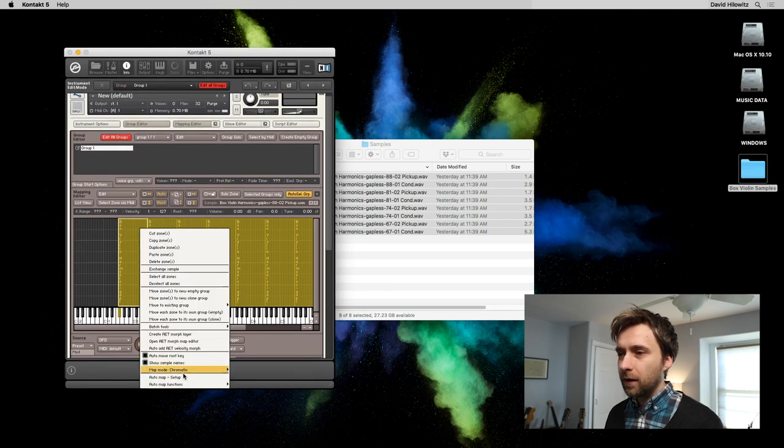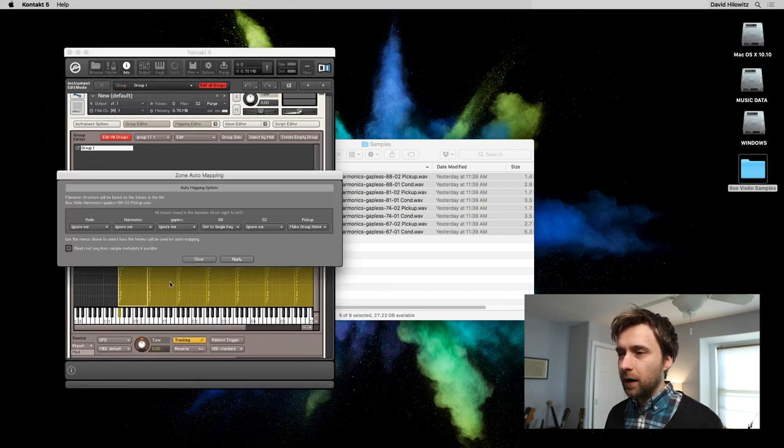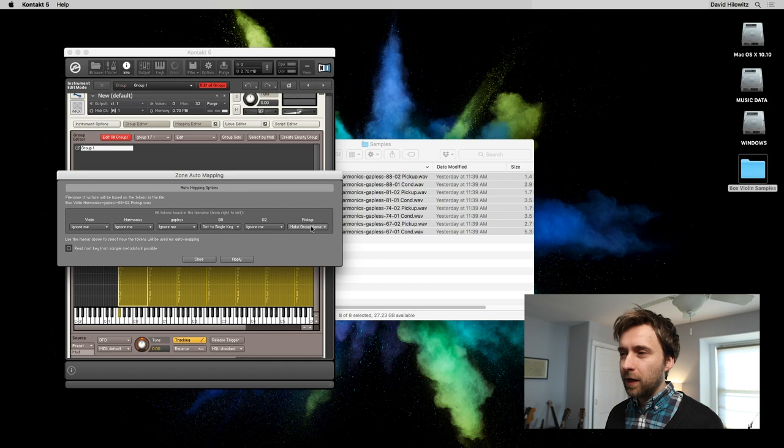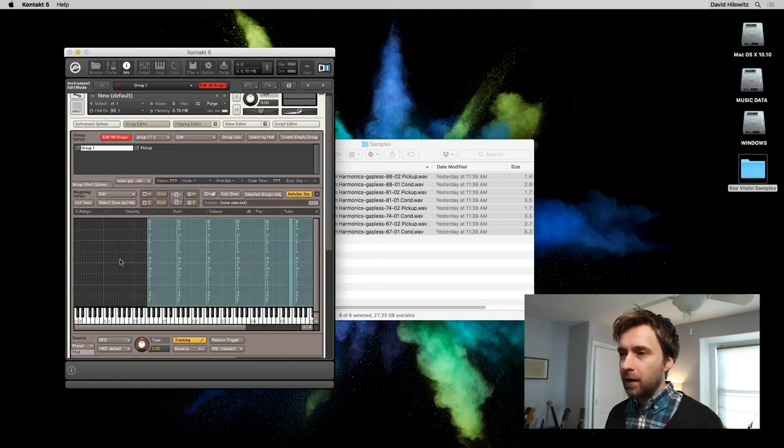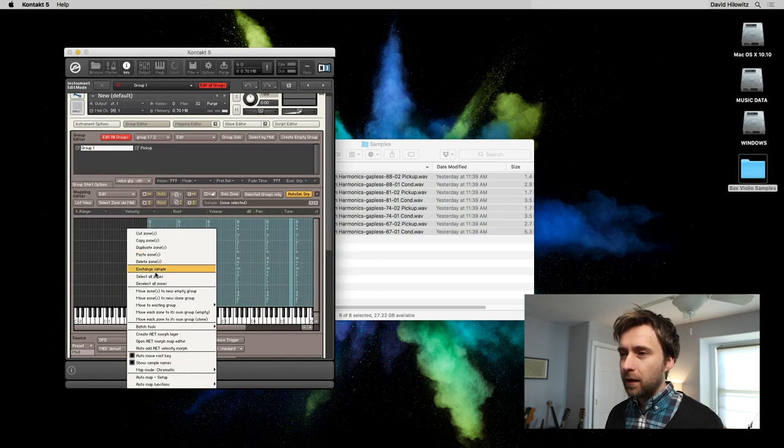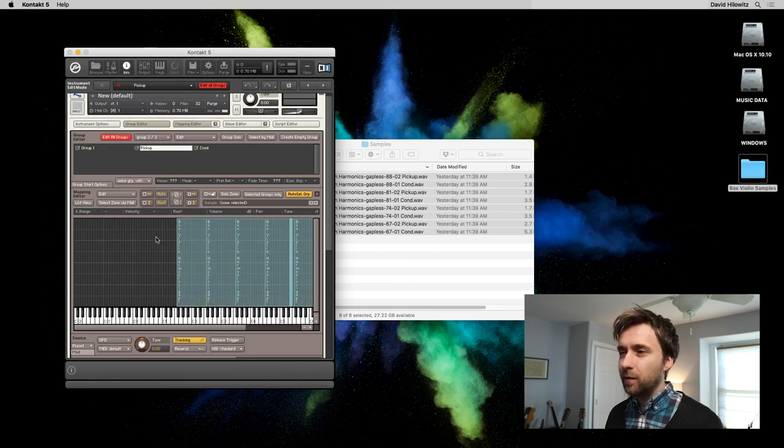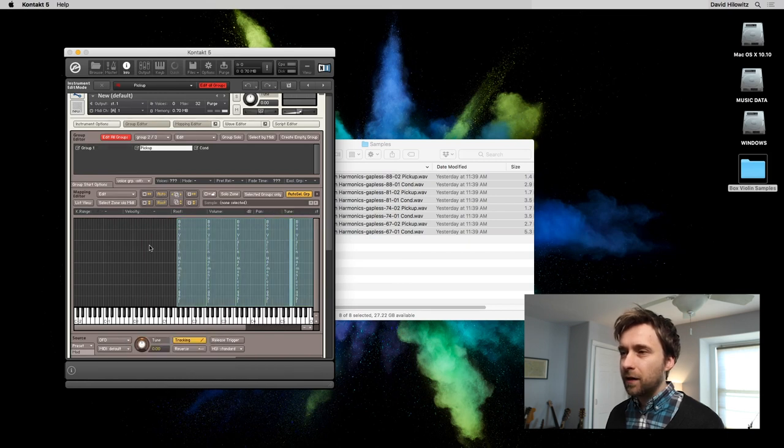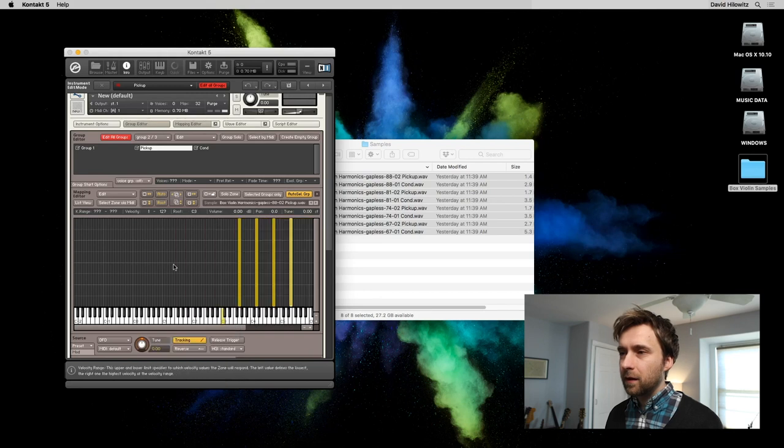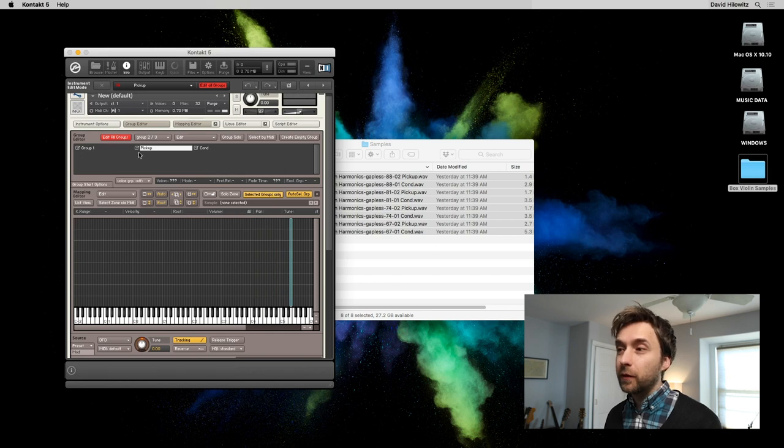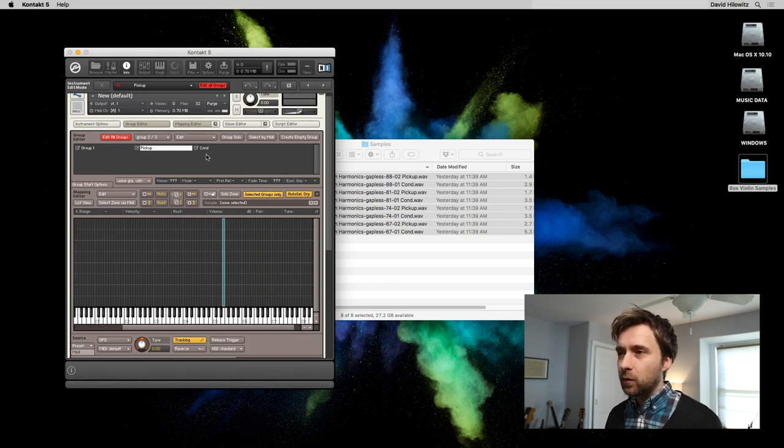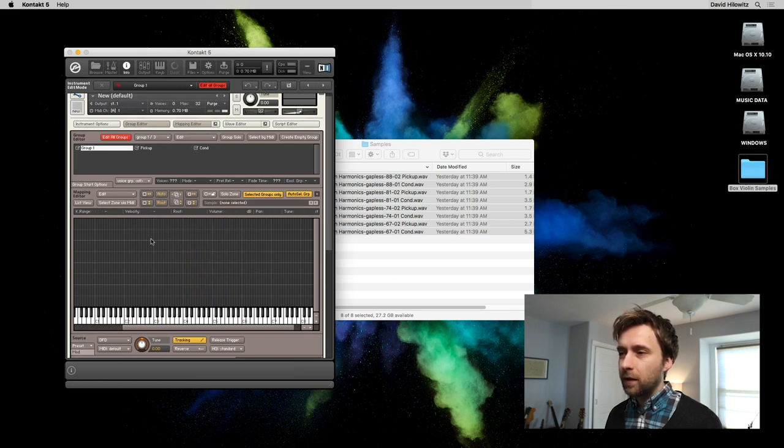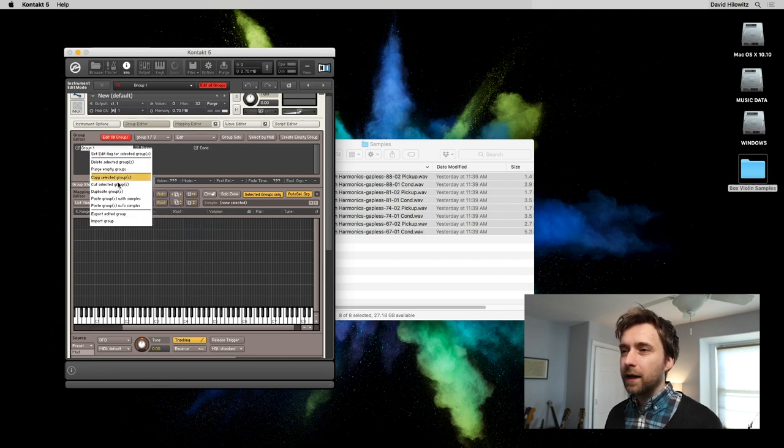So right click auto map setup and set to single key. And we're going to make the final thing, the group name apply. And because of a bug in Kontakt, you have to do this multiple times. But now I think we've finally got it. Now I'm going to set selected groups only and we're just going to look at each one, see what we ended up with. There we go.